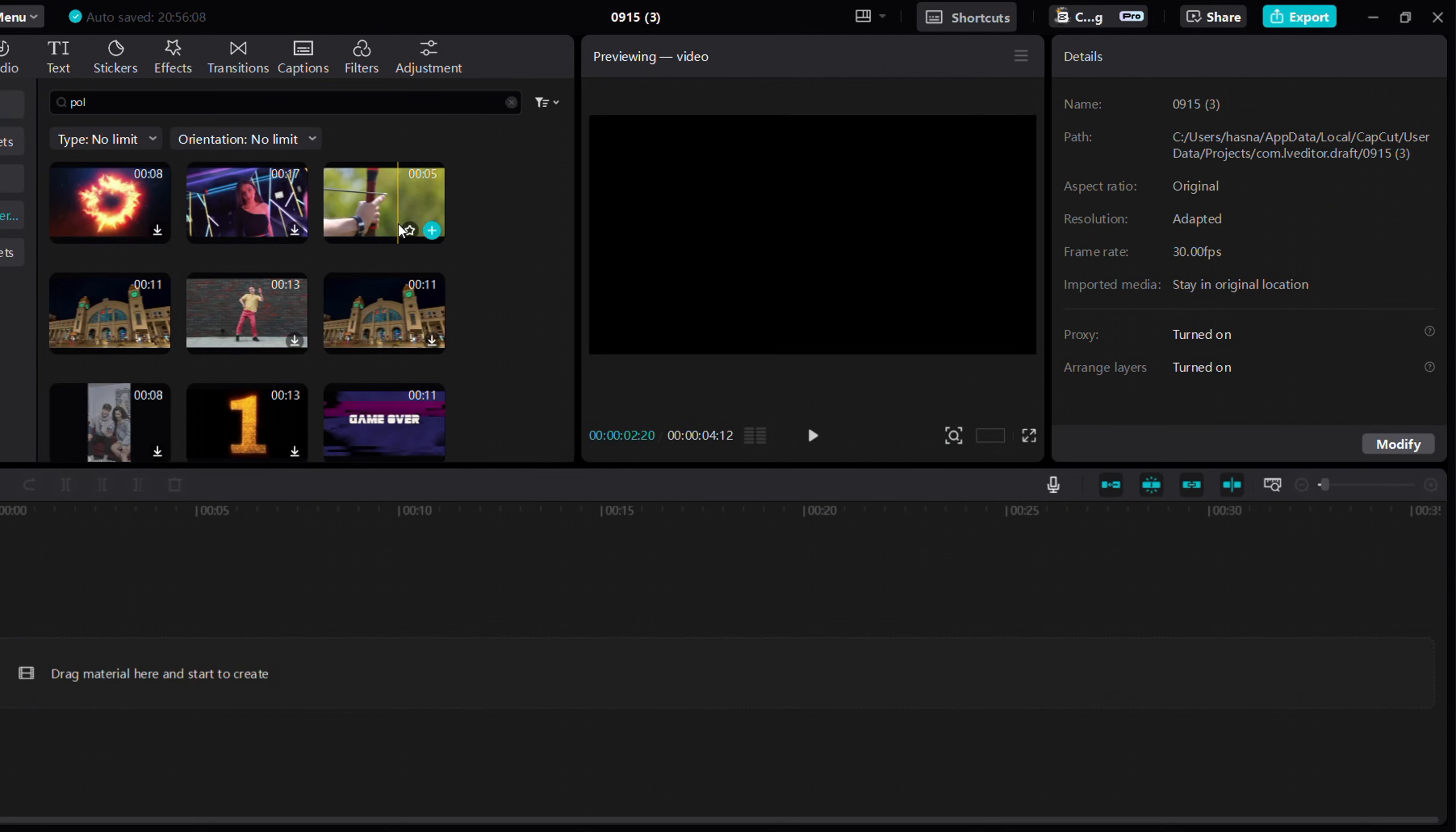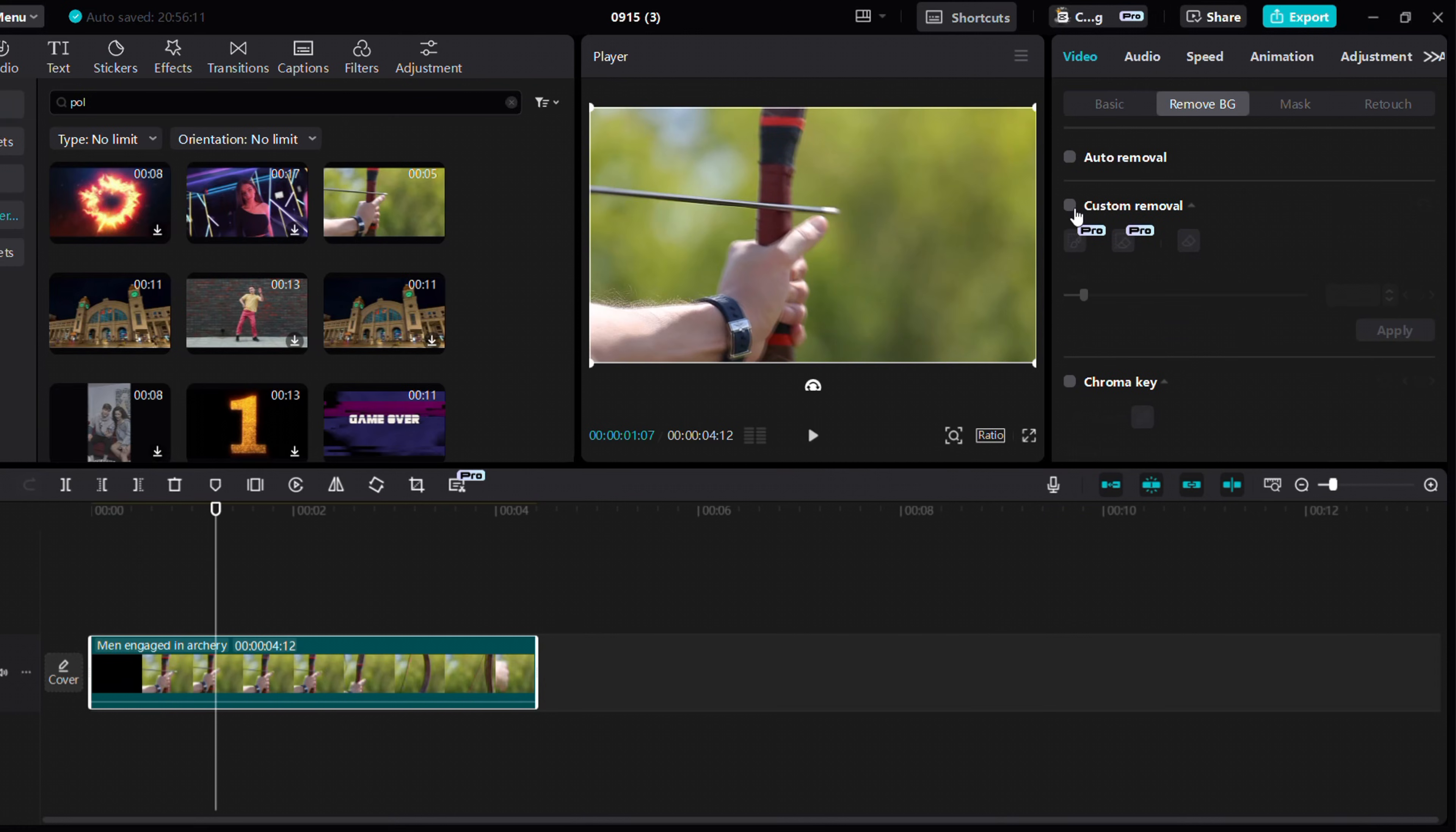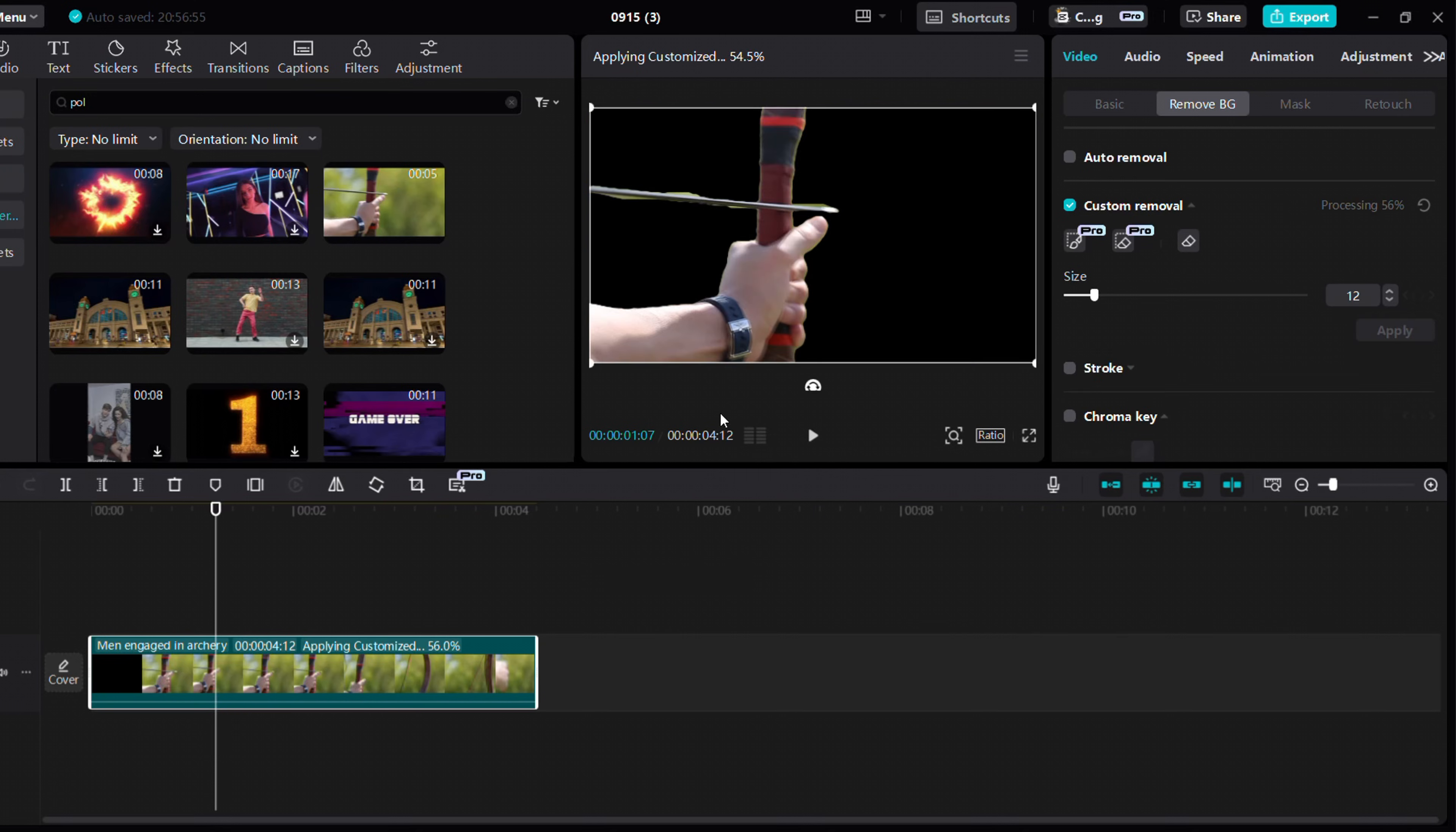We'll now mask out an arrow and bow. Use the custom removal tool, make a rough selection, and boom, you're done.